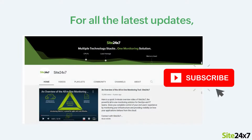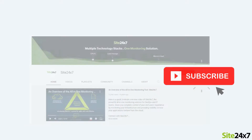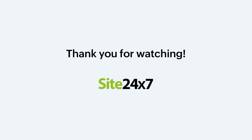That's all folks. Please subscribe to the Site24x7 YouTube channel for more updates on our product features. Thank you for watching.